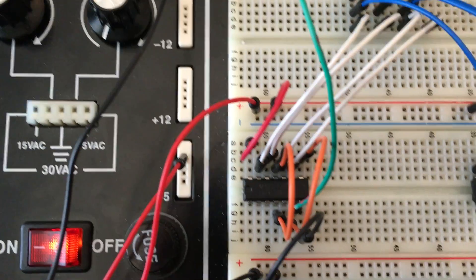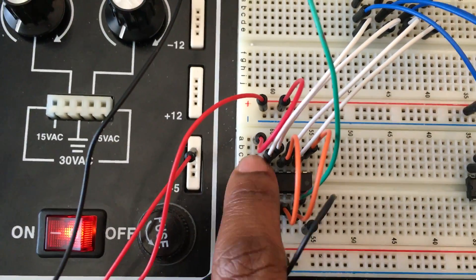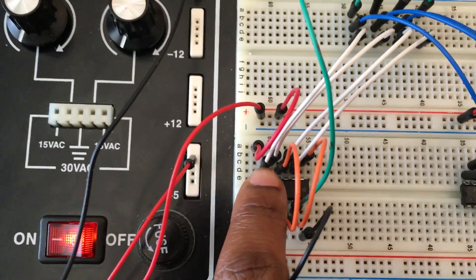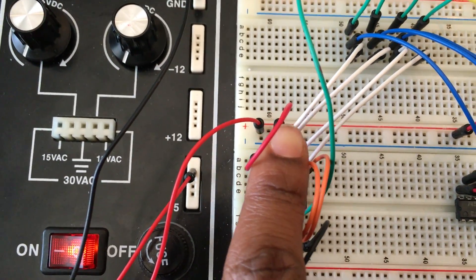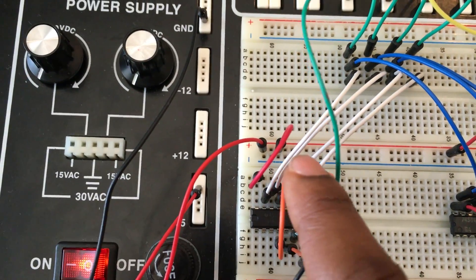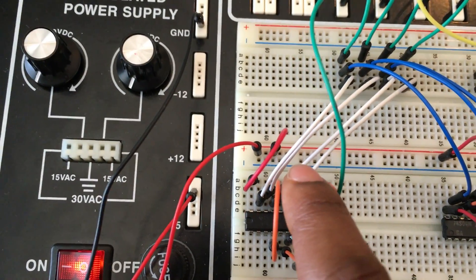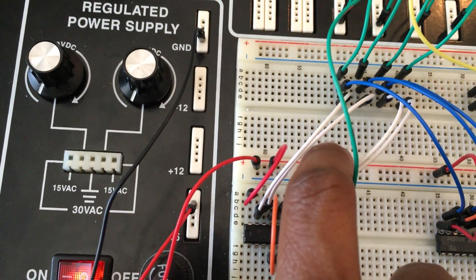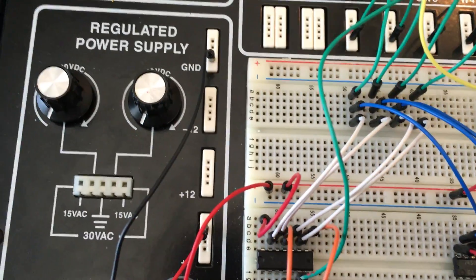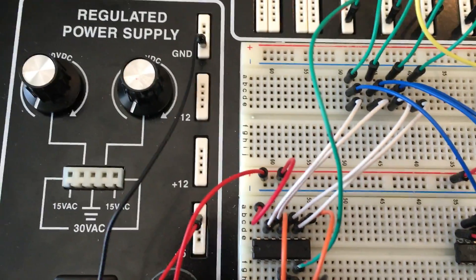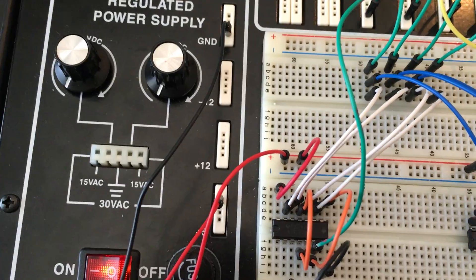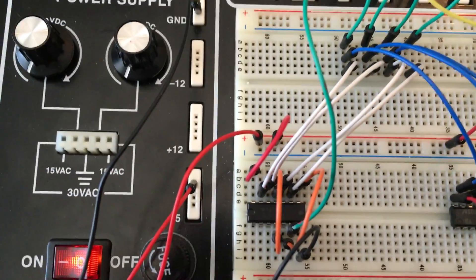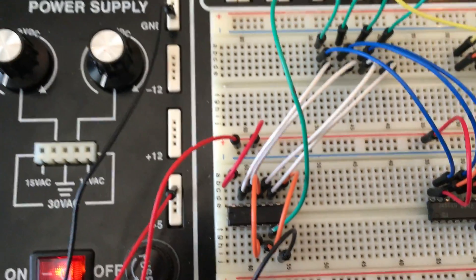So the first AND gate is on the side and the two inputs are these two wires right here. And then the input for the second AND gate are these other two wires right here. And then the outputs are these orange wires and they're coming into the input of the third AND gate.